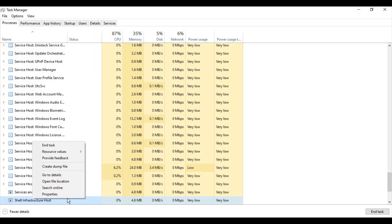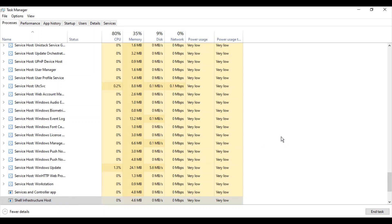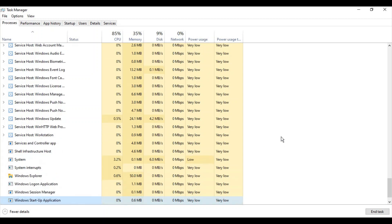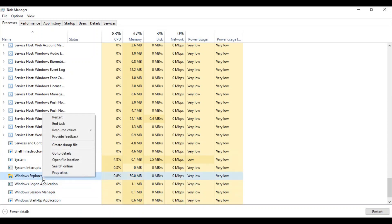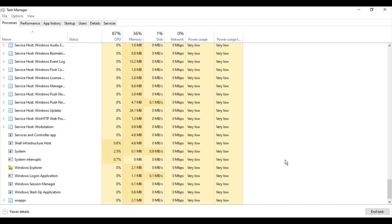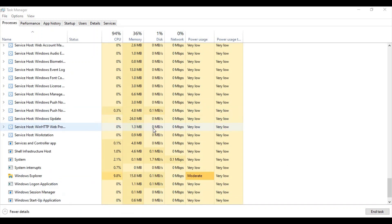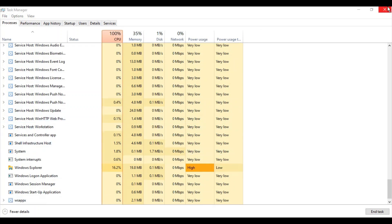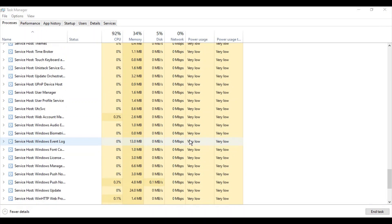Once you find Windows Explorer, right-click and select Restart. After Windows Explorer restarts, wait a few seconds while it loads.